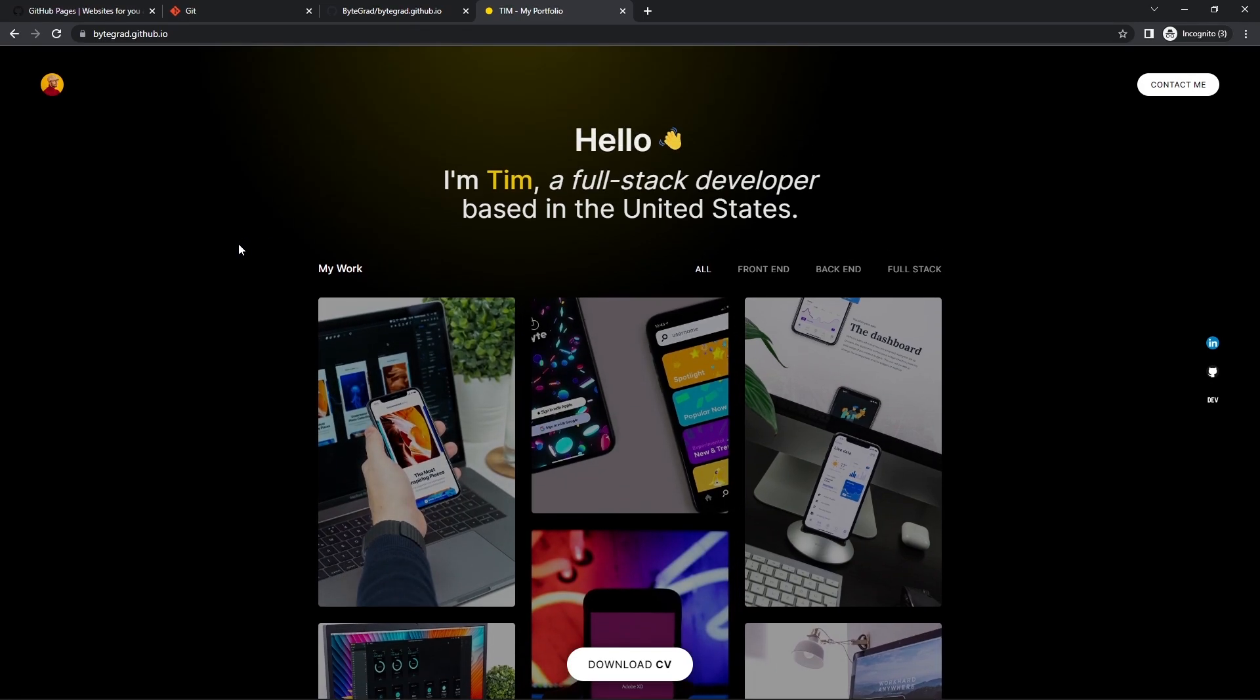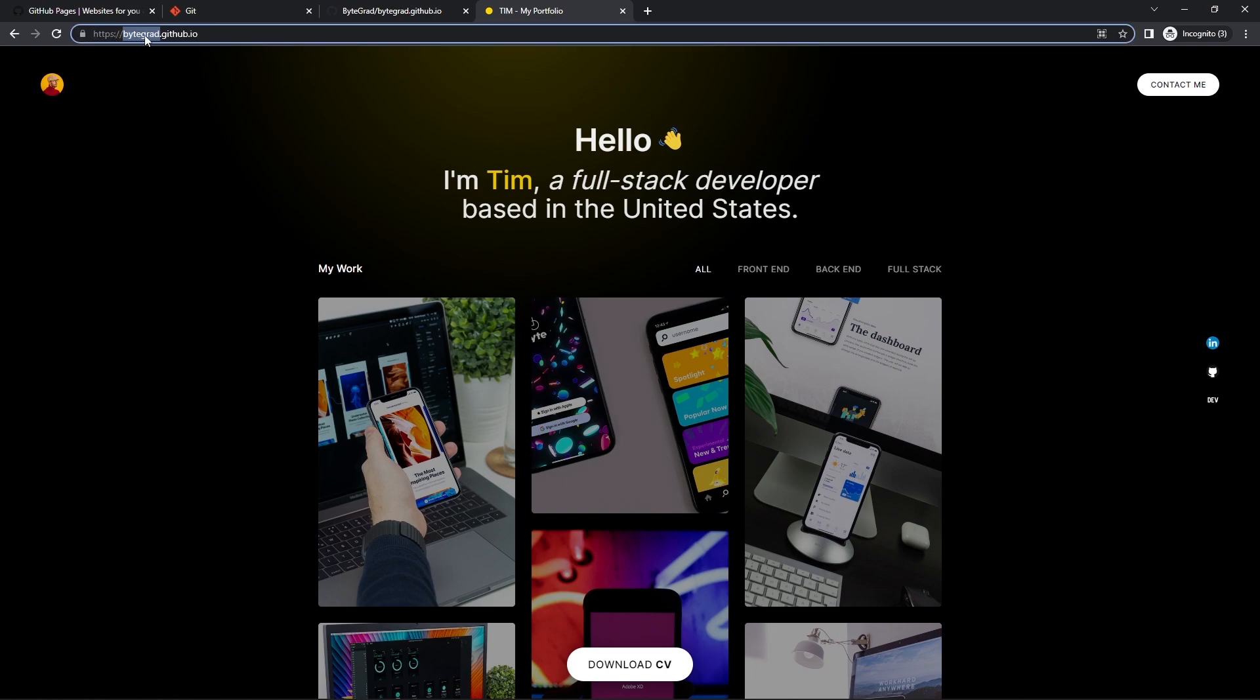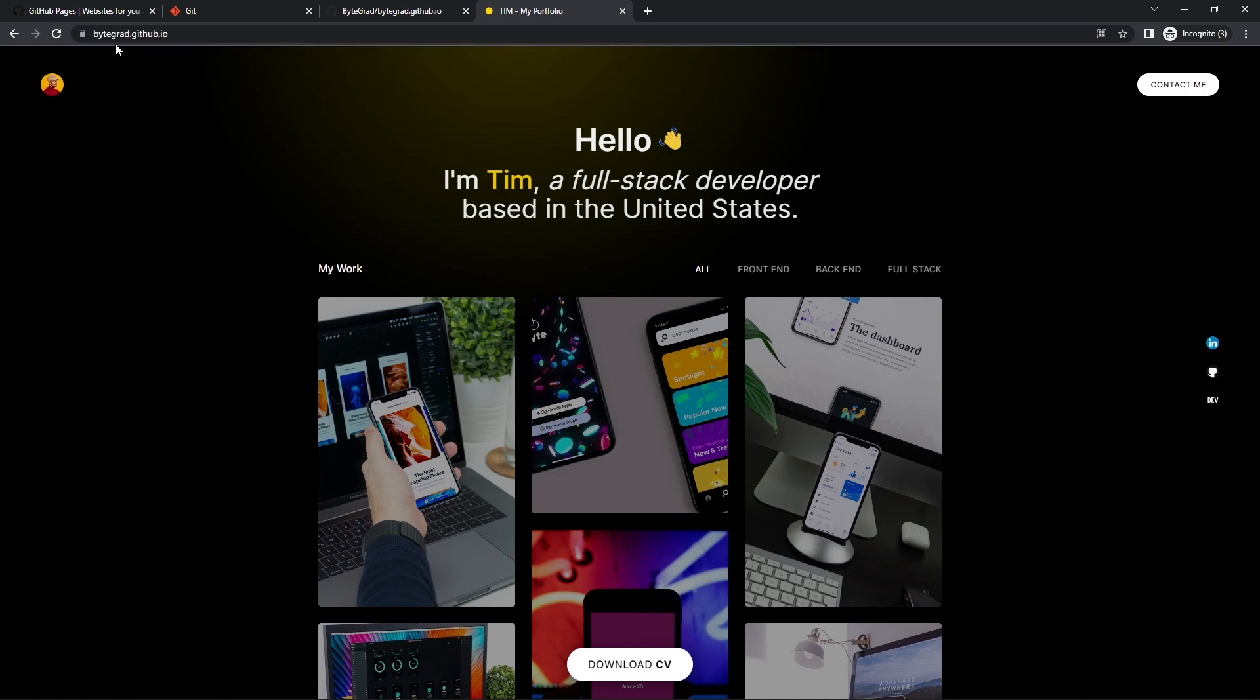GitHub also allows you to change the domain to something custom. I think this already looks pretty cool because it's actually my name, or the GitHub name. But you can even make it your own personal domain like tim.com. All that is possible, but I don't think it's really necessary for a portfolio website. Maybe you want to do that. We have come very far.